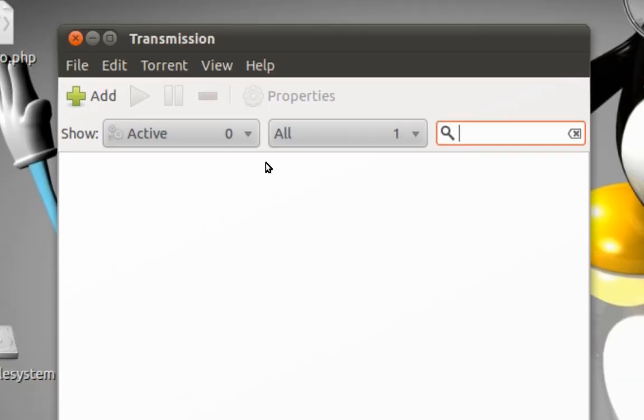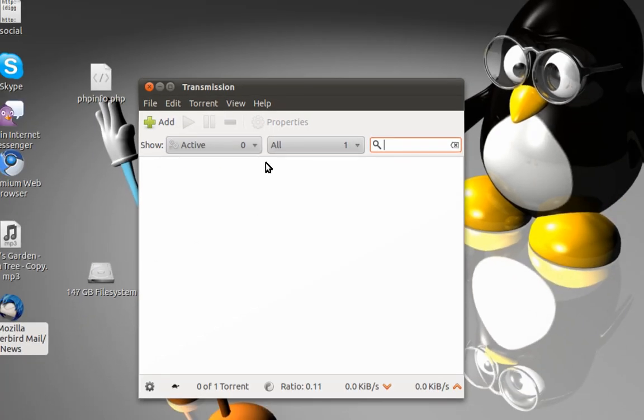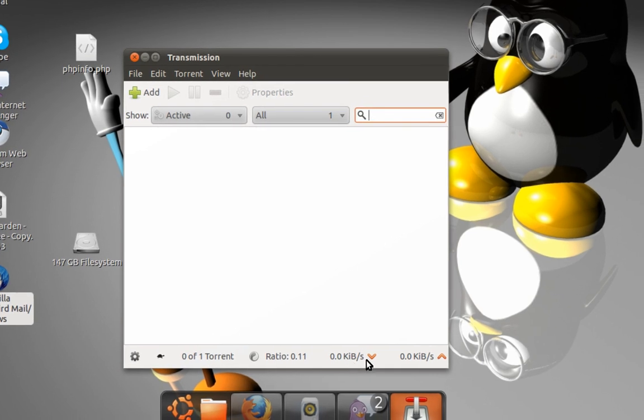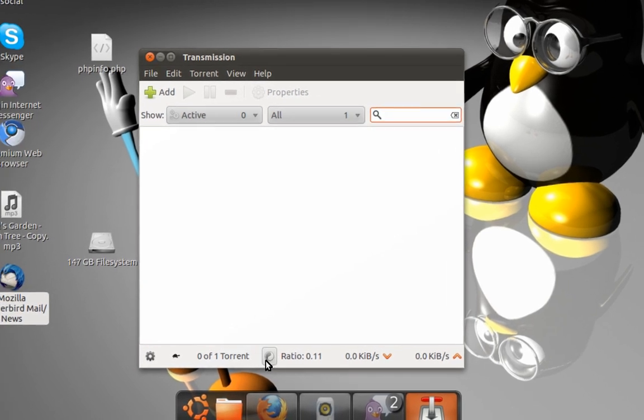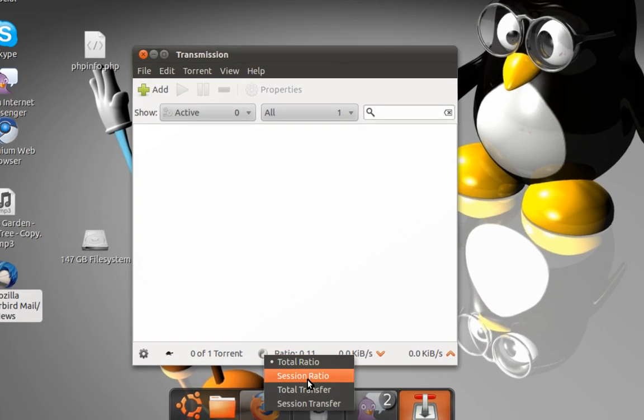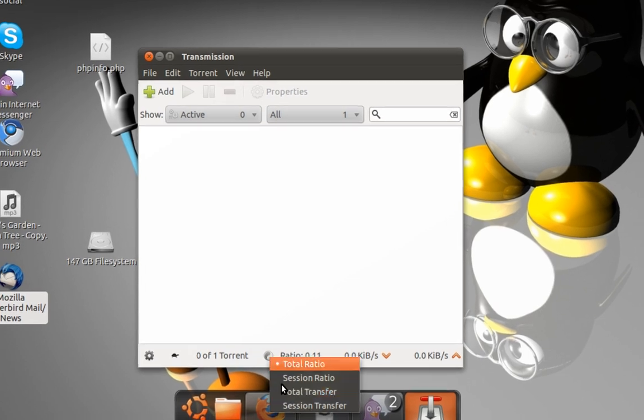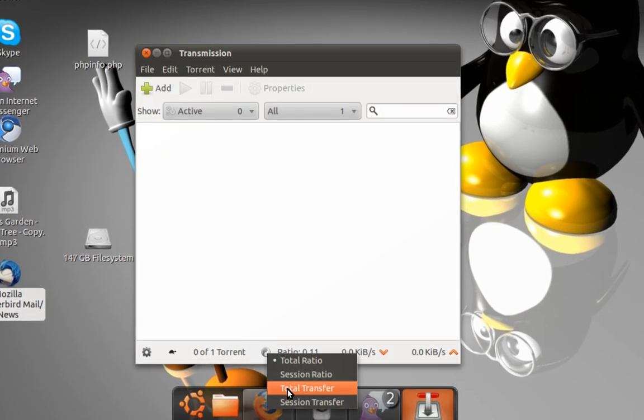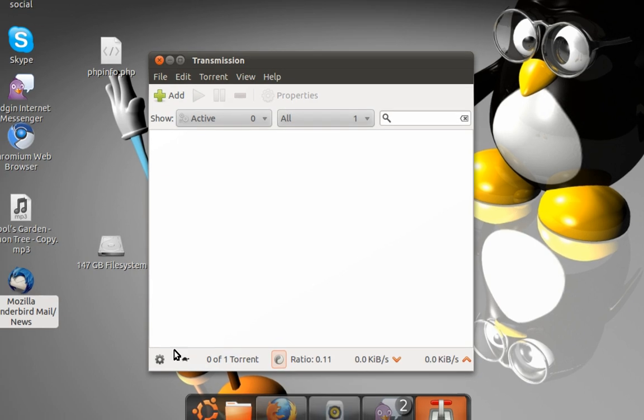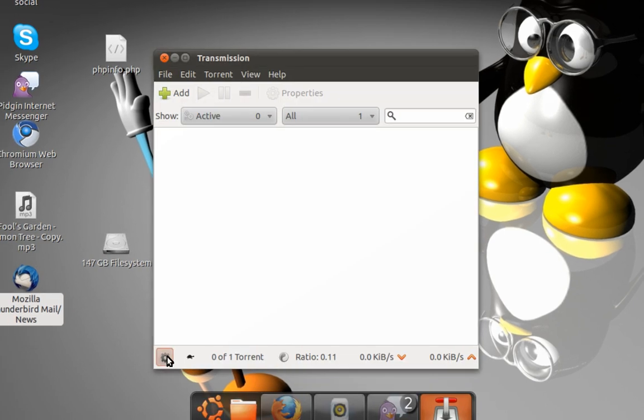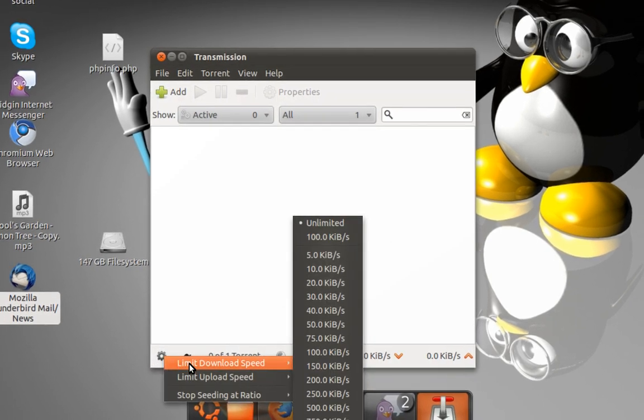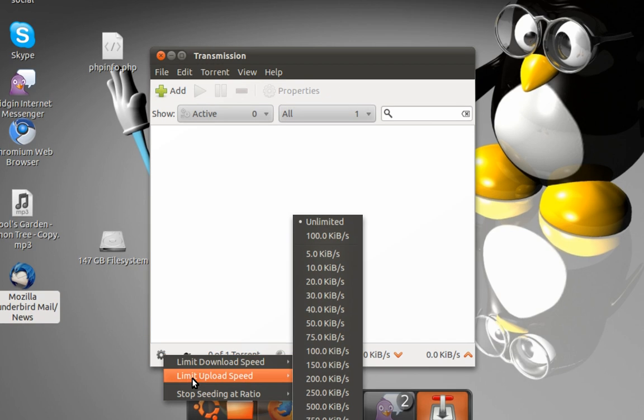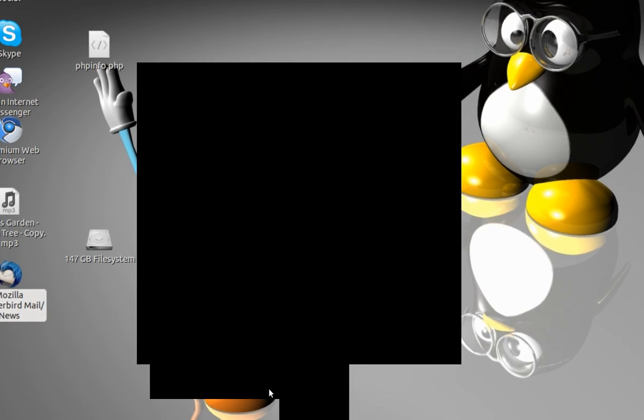Easy to use, it's not a big deal. You can see your download from below here. Any ratio of how much ratio is using, you can click here and see all the different stuff. Session ratio, total transfer, session transfer of course. And here you can limit the download speed and upload speed if you want.